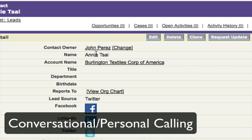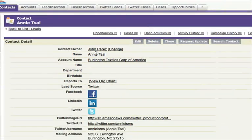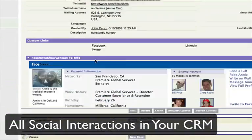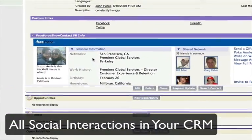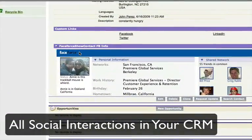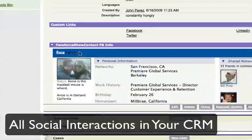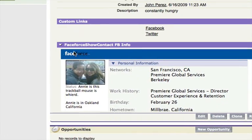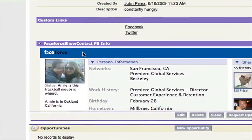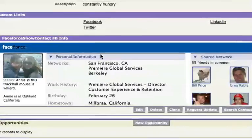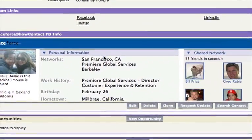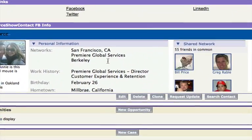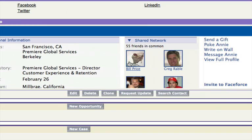So you wouldn't make a cold call any longer, you'd make an actual warm call. So let's go into Annie and you'll see the application that shows right within Salesforce. Annie's particular Facebook information. And what's great about this is you'll not only see where she works but who she works for.